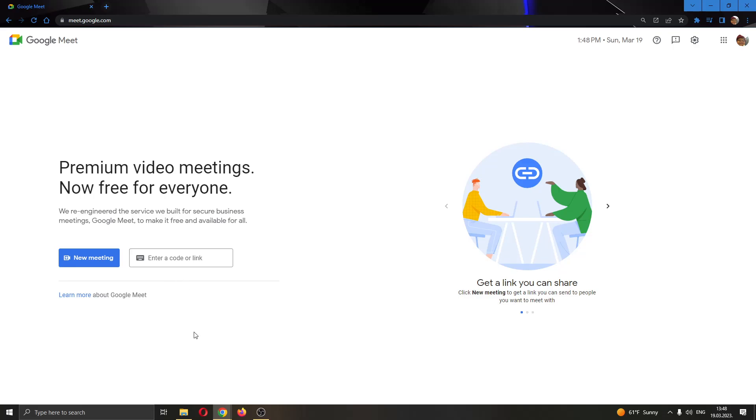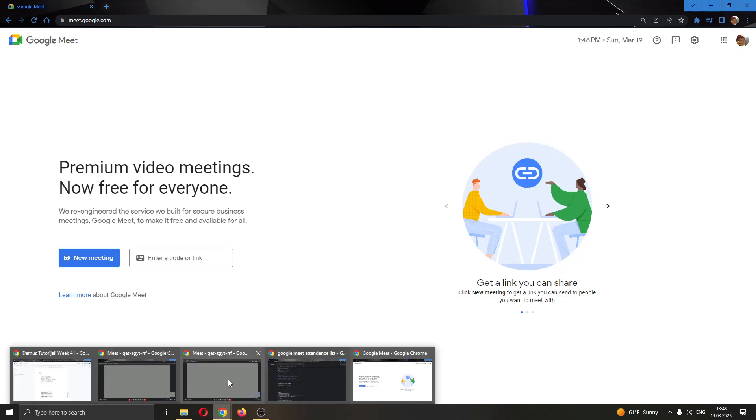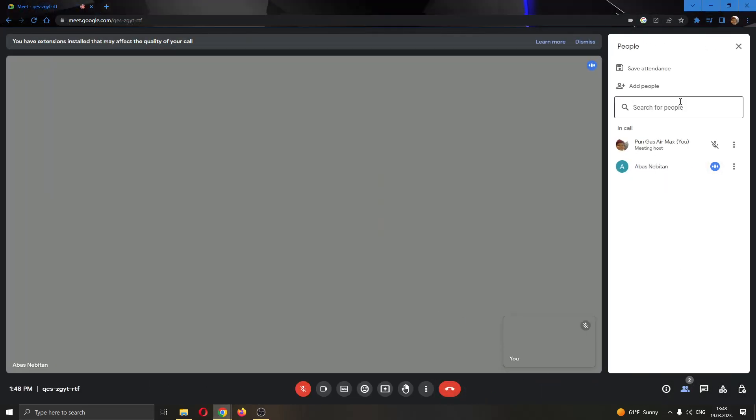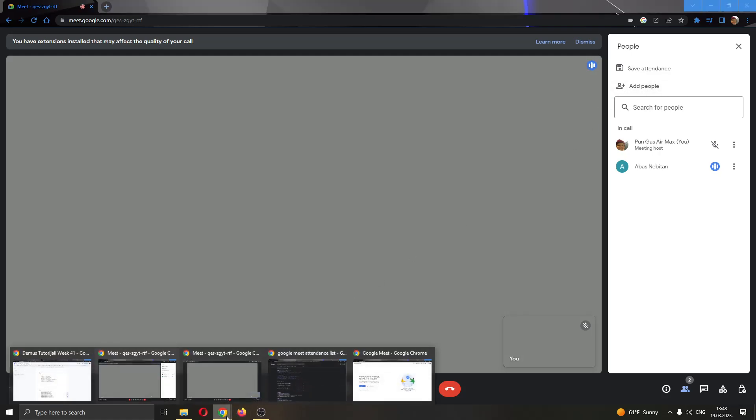Now I'm going to be showing you, let's say that you have created a meeting. As you can see here I have a meeting and I have some people in my meeting. Let's say that I want to save my attendance. How do you do that?